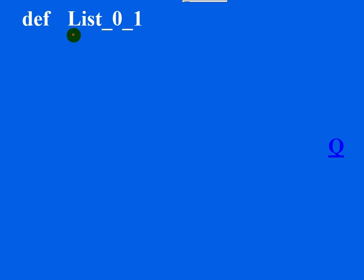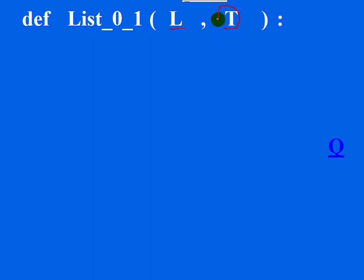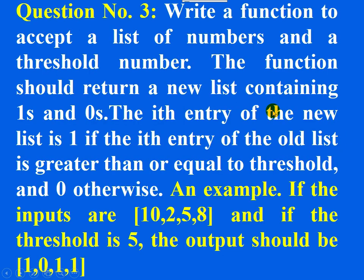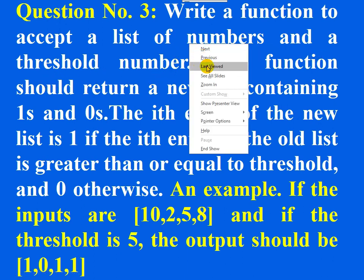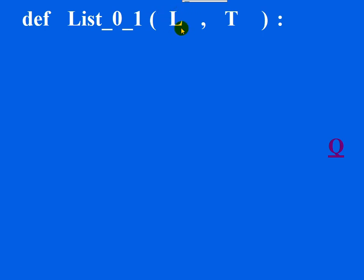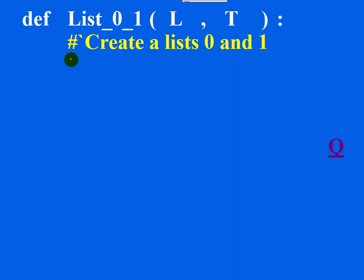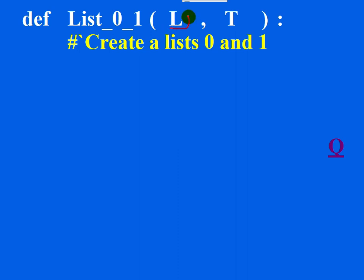To create the function, start with the keyword def, followed by the name of the function, followed by parentheses, then a colon. The list and the threshold number should be passed as arguments. A particular name is not mentioned in the question, so you can give any suitable name. You should also write a docstring — create a habit of writing a docstring.